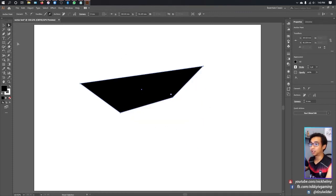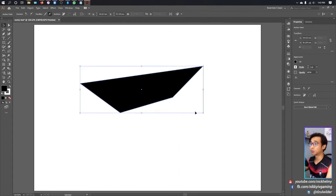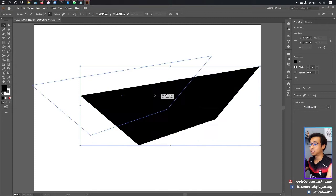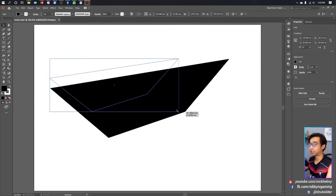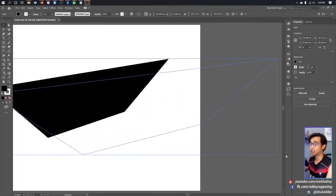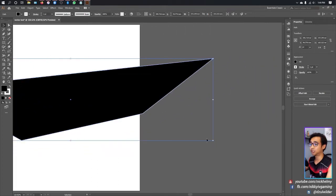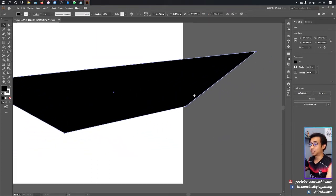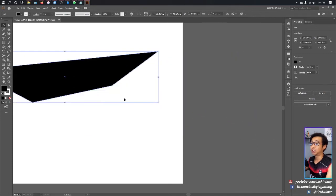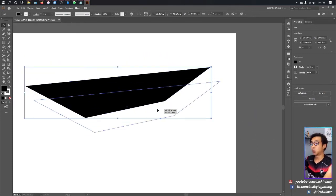This is what vector looks like compared to an image. With a raster image, once you resize the picture, the pixels will break. But for vector, no matter the size, the art won't become pixelated.